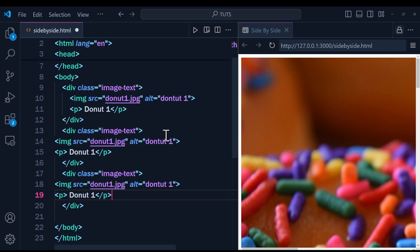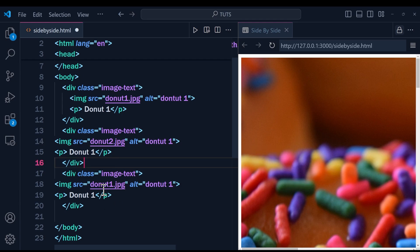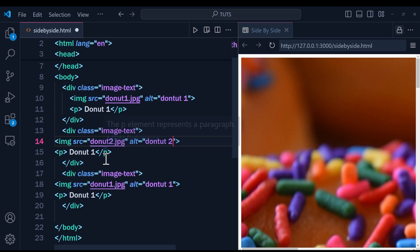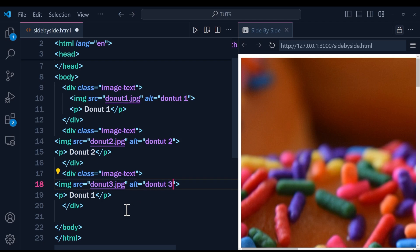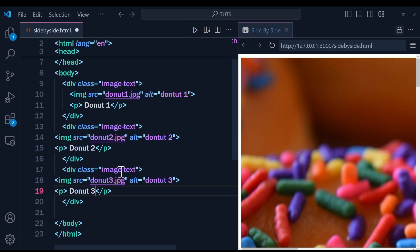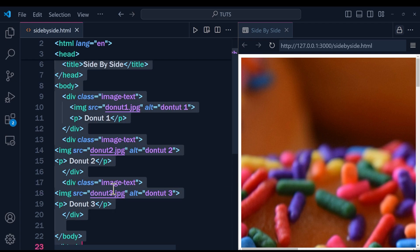Here you can change the image source to a different image. I'll change the second one to image two and the third to image three. I'll also update the alt attribute to 'donut2' and change the paragraph text accordingly, and then fix the source for the third div as well.